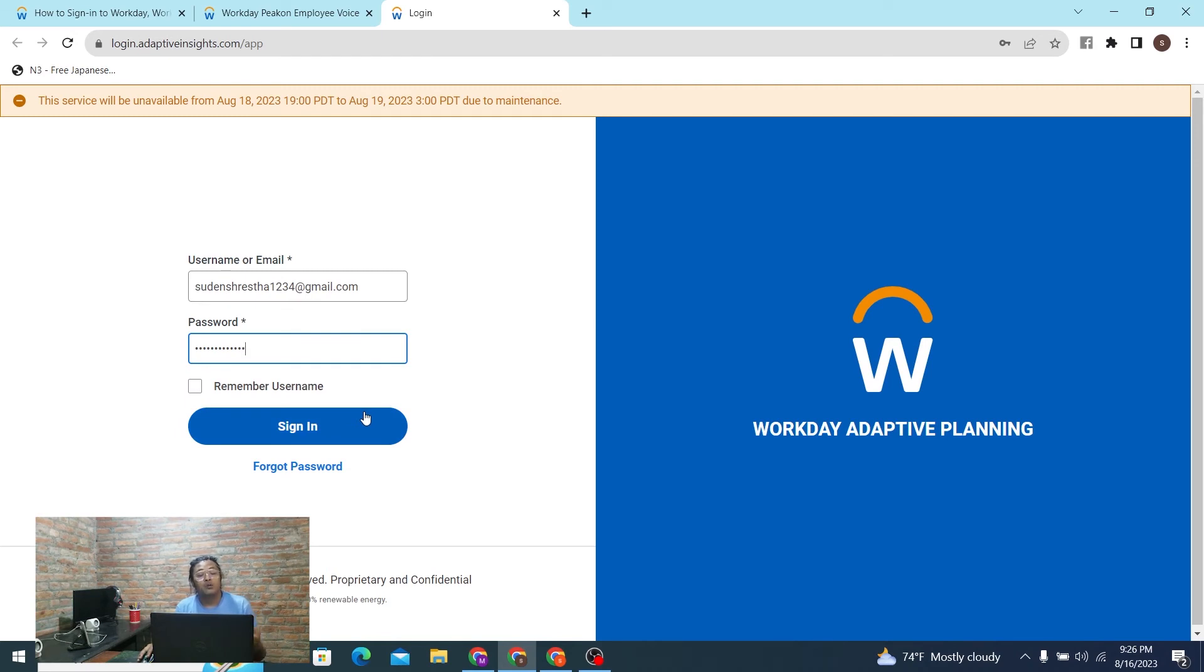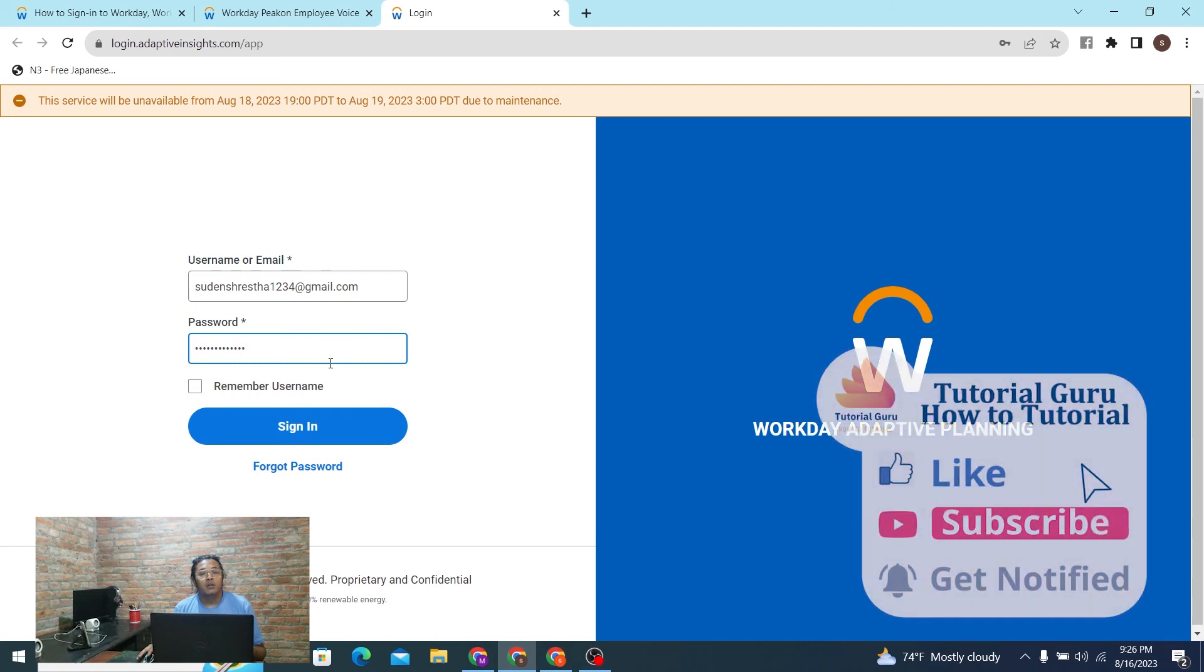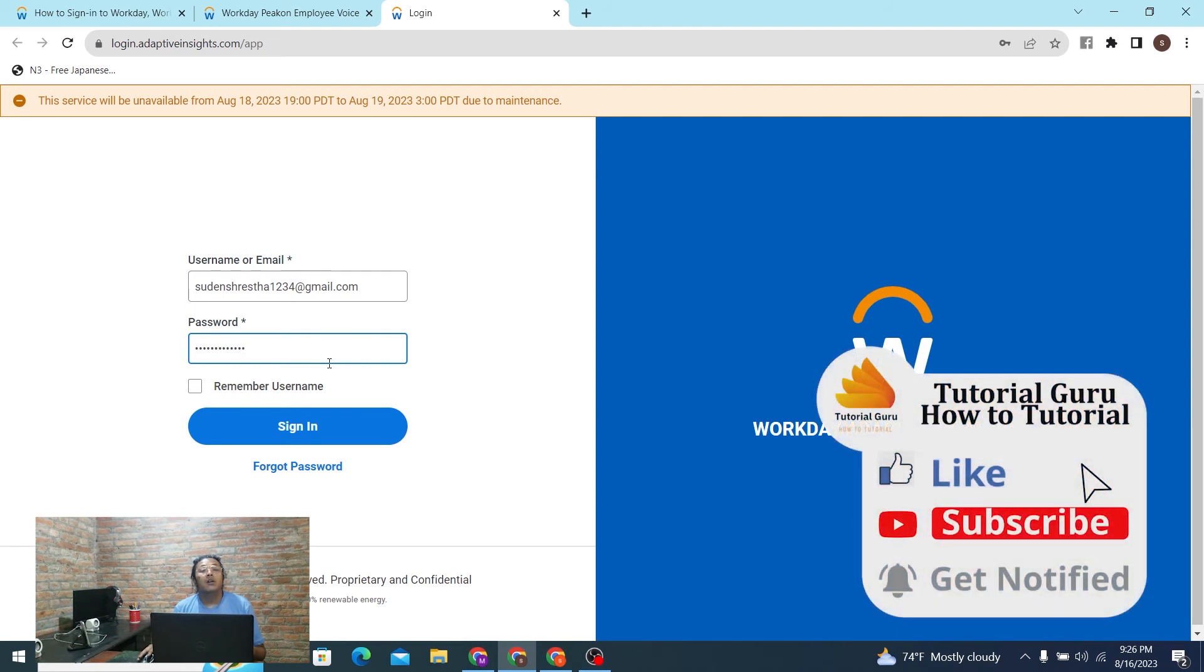And then you'll log into your Workday account online on your computer. And this is how you log into your Workday account online on your computer. And if you have any confusions or questions regarding this topic, feel free to comment in the comment section below. And don't forget to like, subscribe, and hit that bell icon for more videos. Thank you for watching, peace.